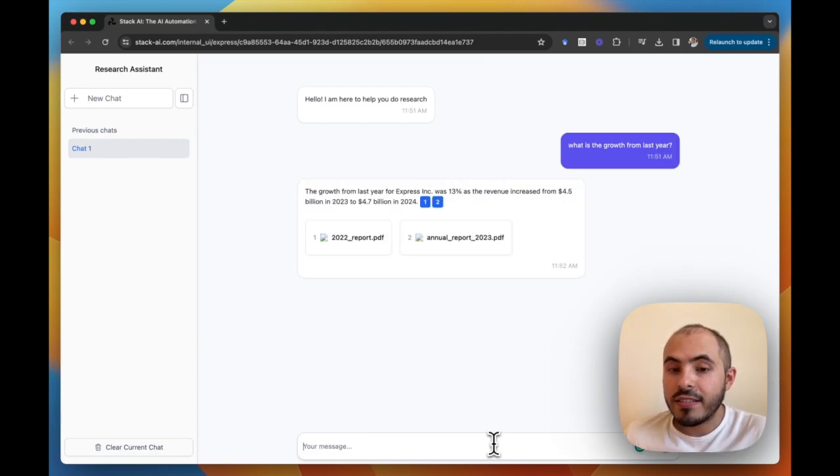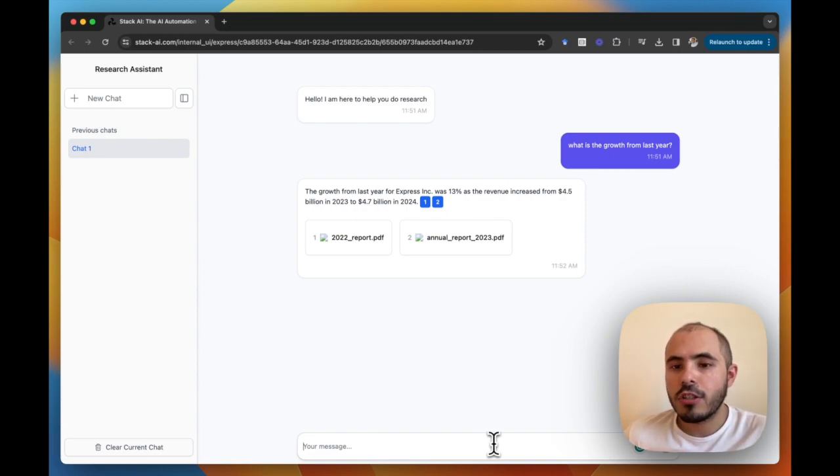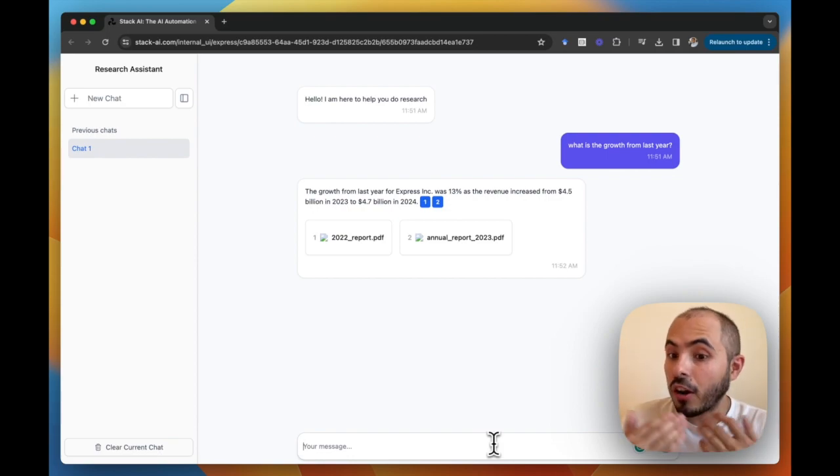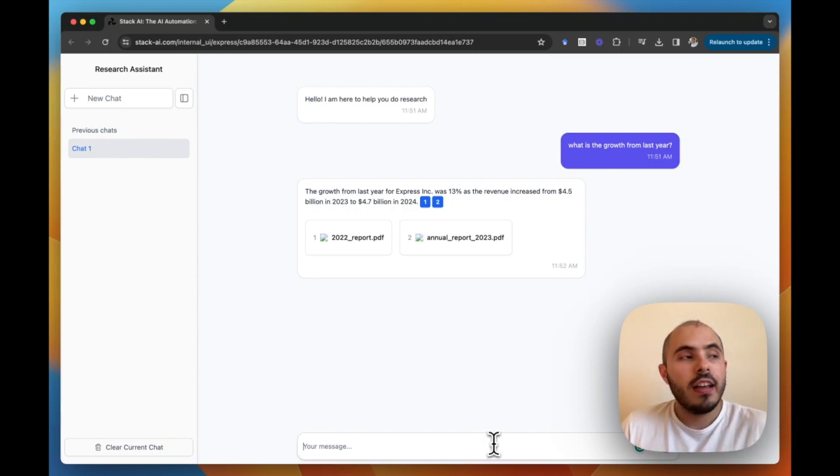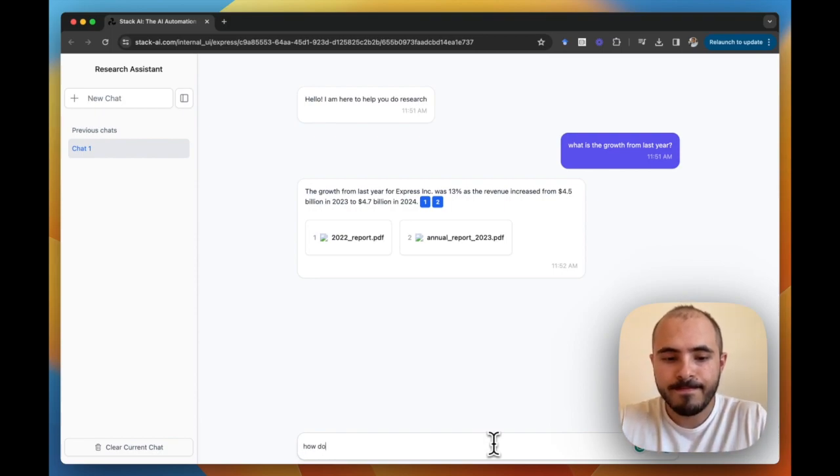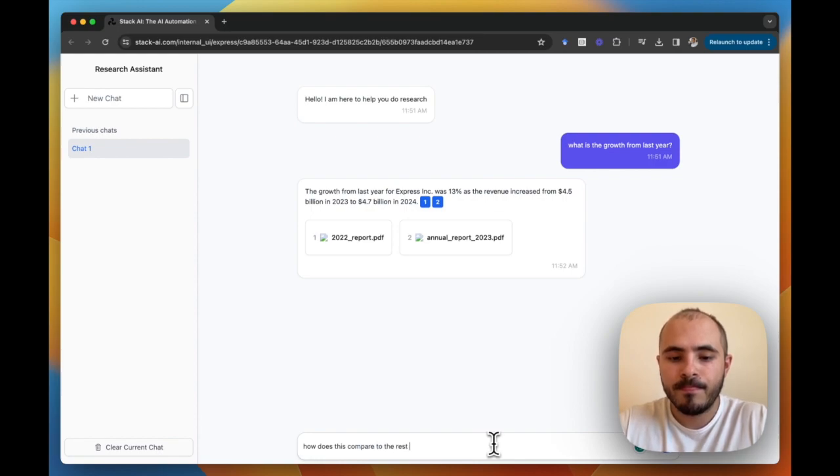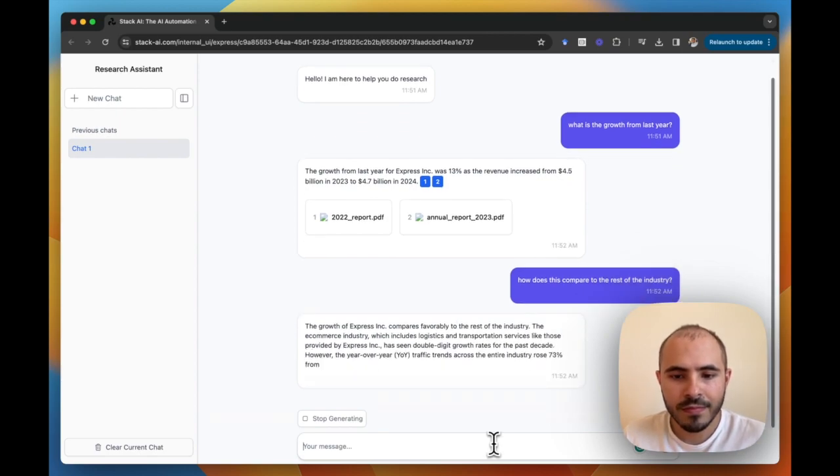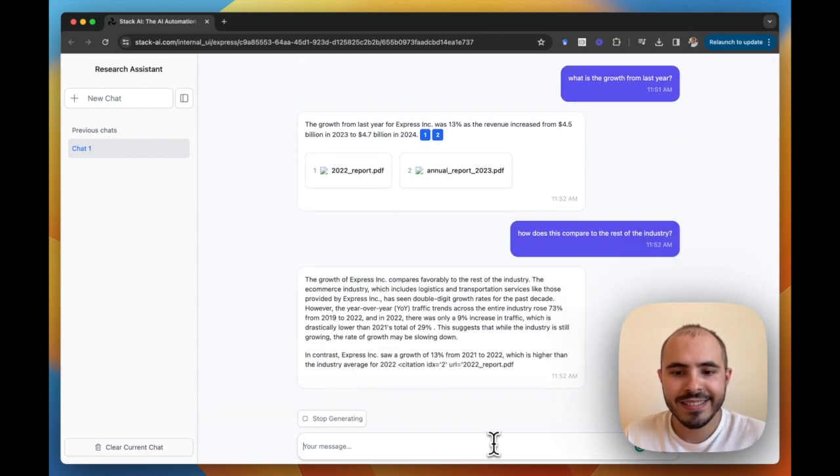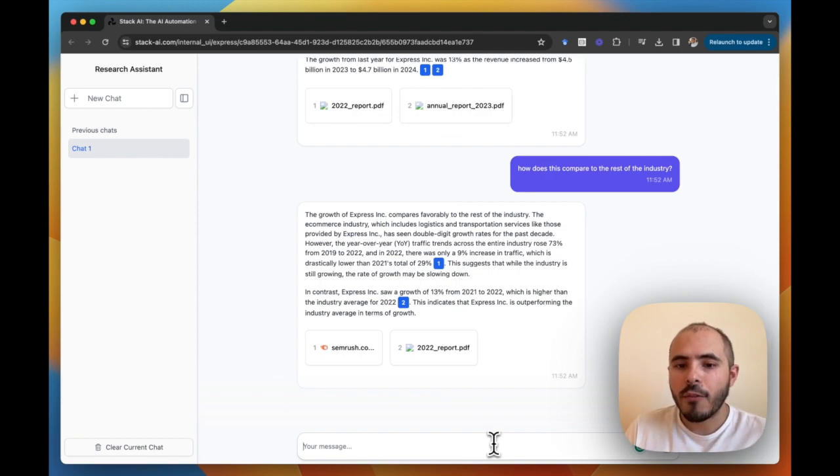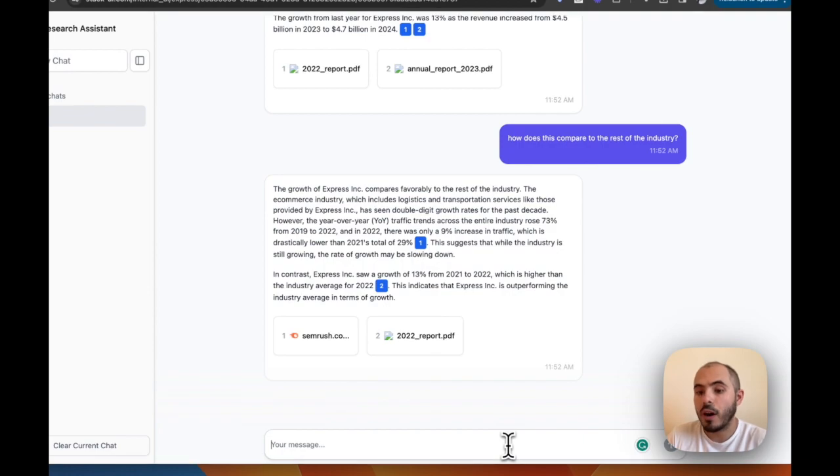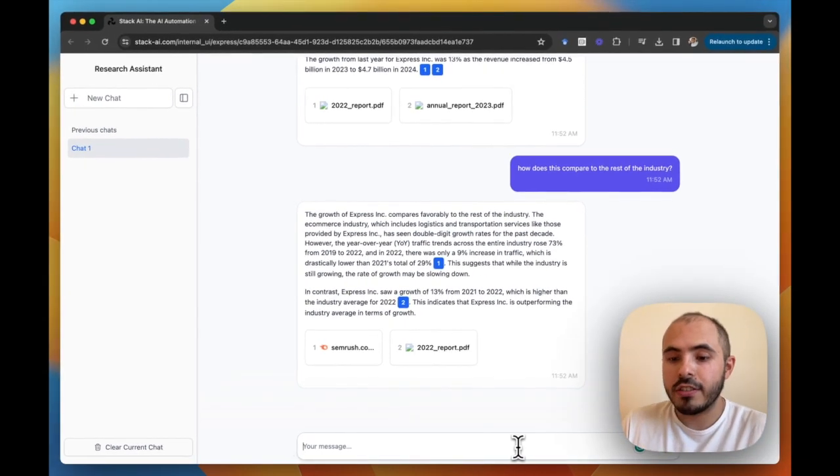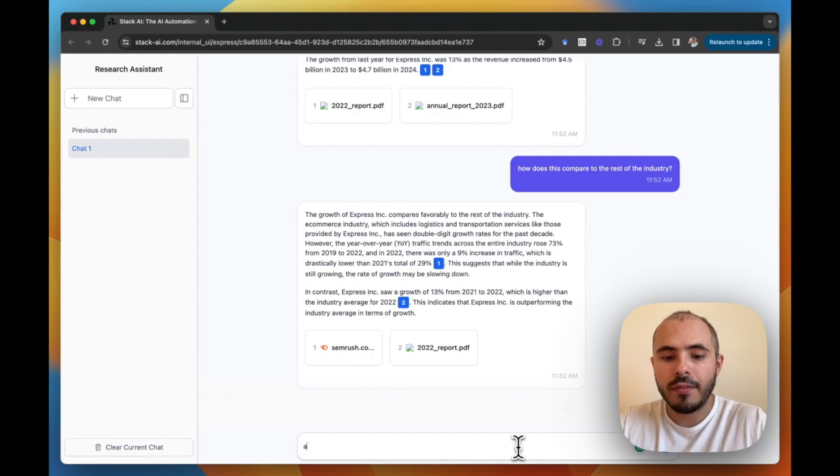We can see that by looking at the annual reports that we uploaded to our knowledge base, it managed to detect the growth that we saw over the past few years. Now using our internet access, we can compare how this contrasts to the rest of the industry. And then now that we have concrete data from the reports, we can also go and ask questions about what industry leaders say about this or what major consulting firms compile.